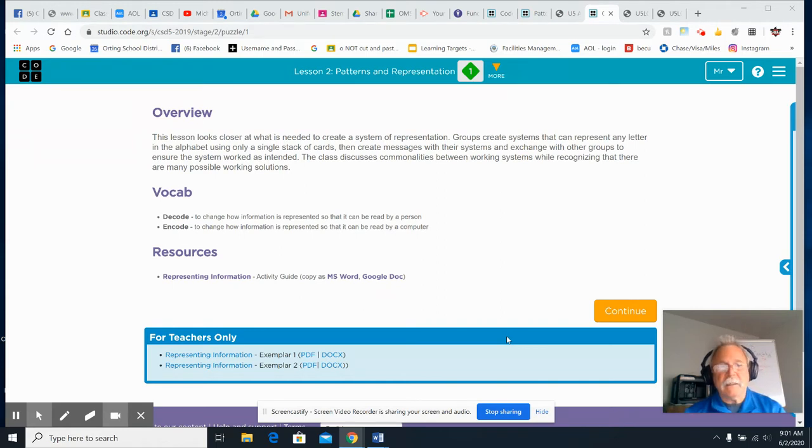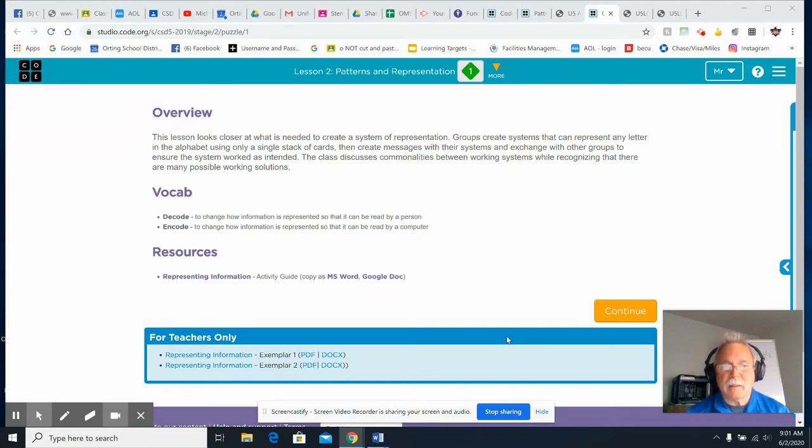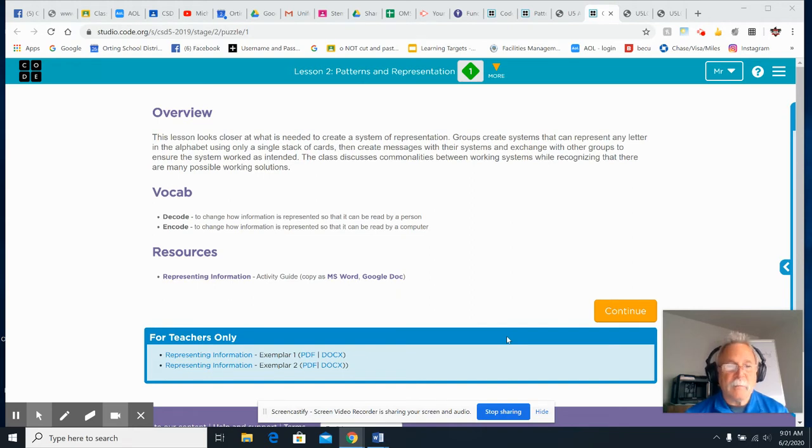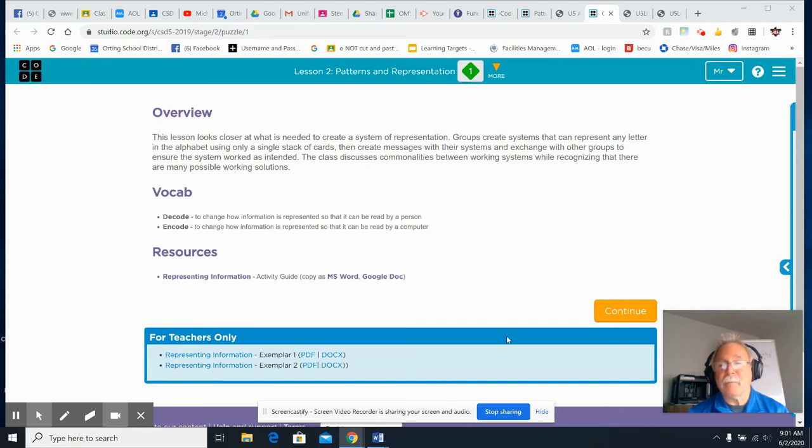Today, we have two vocab words. Decode: to change how information is represented so that it can be read by a person. Encode: to change how information is represented so that it can be read by a computer.